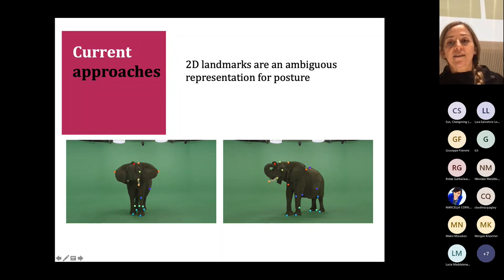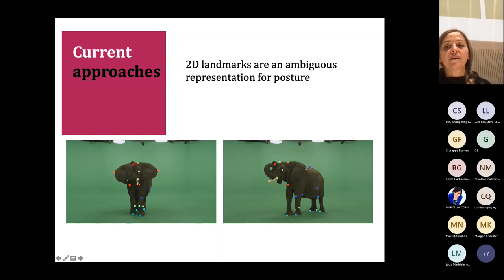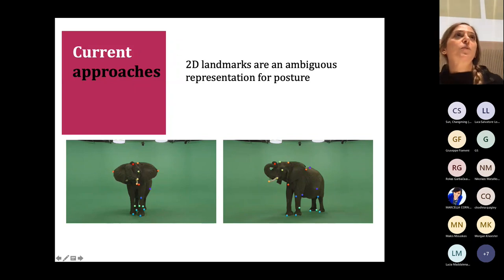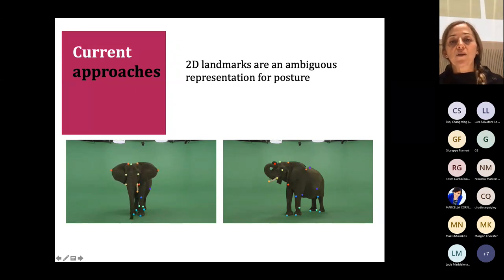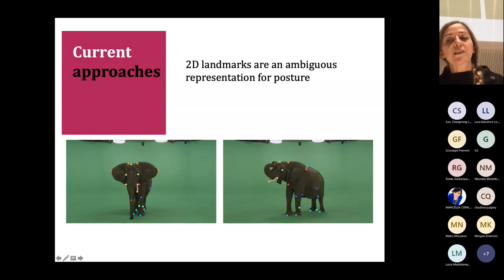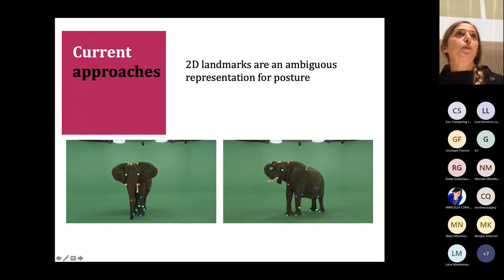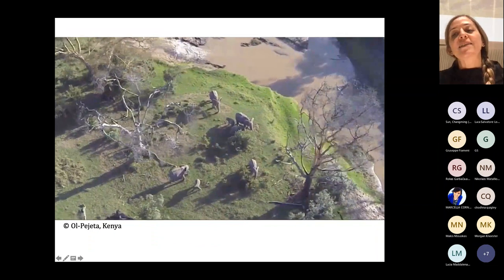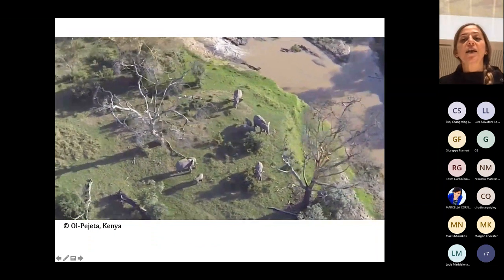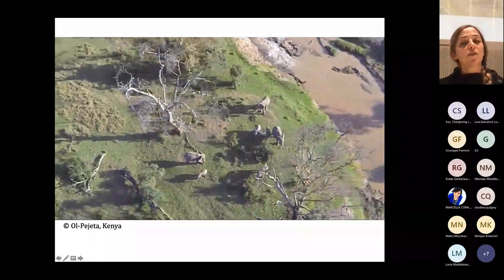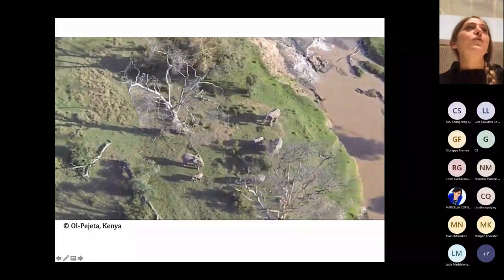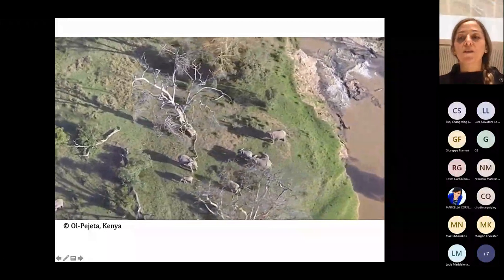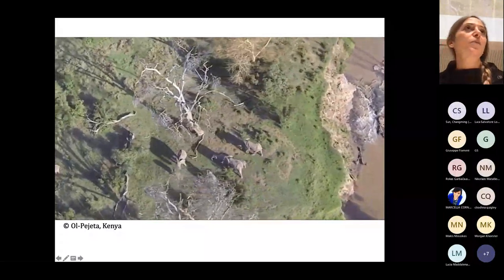I argue that 2D landmarks are an ambiguous representation for animal posture. Consider these two videos: the animal is performing a similar motion, rolling the trunk, but the 2D landmark patterns are different because the elephant is seen from different viewpoints. While for lab settings with a fixed camera 2D landmarks may be acceptable, this is not optimal when using drones to monitor wild animals, where both the animal and camera are moving.